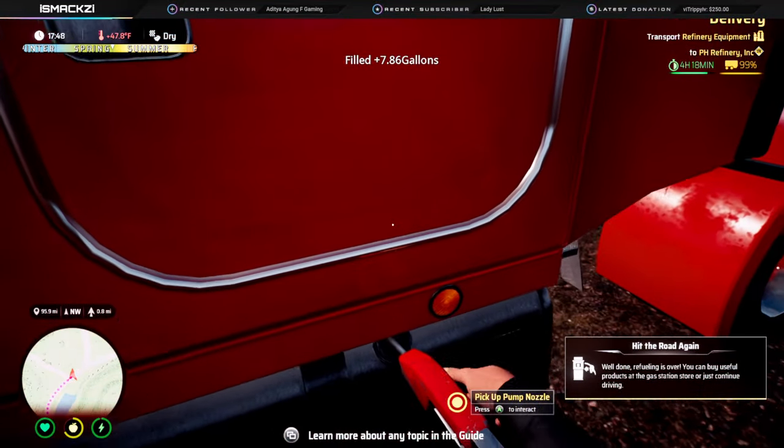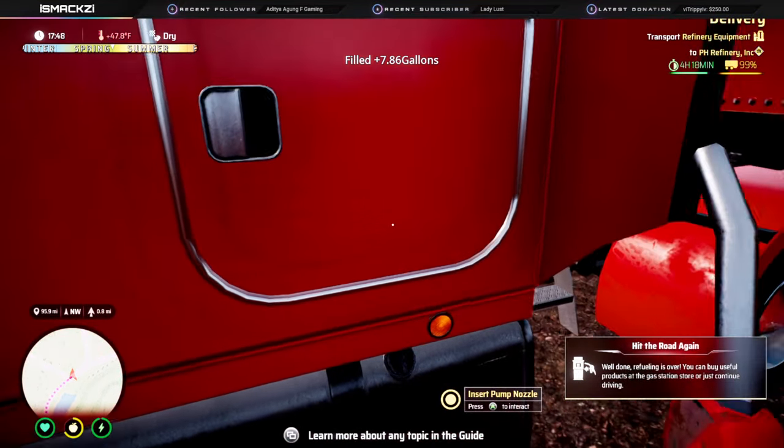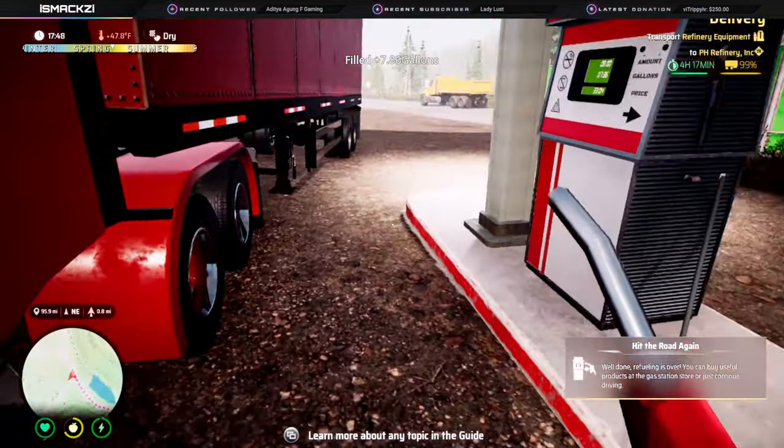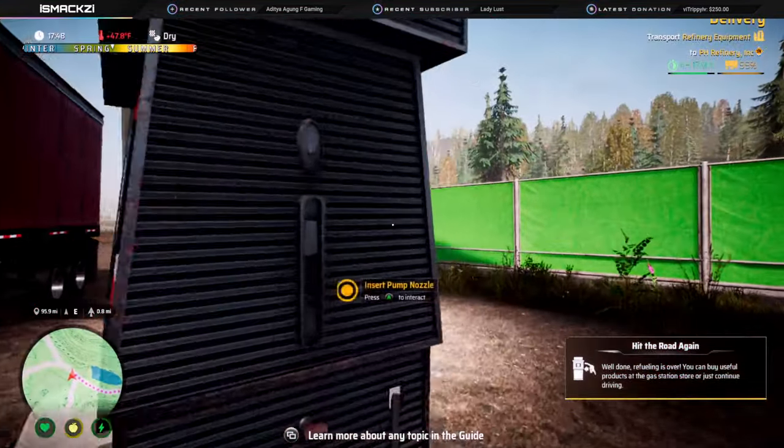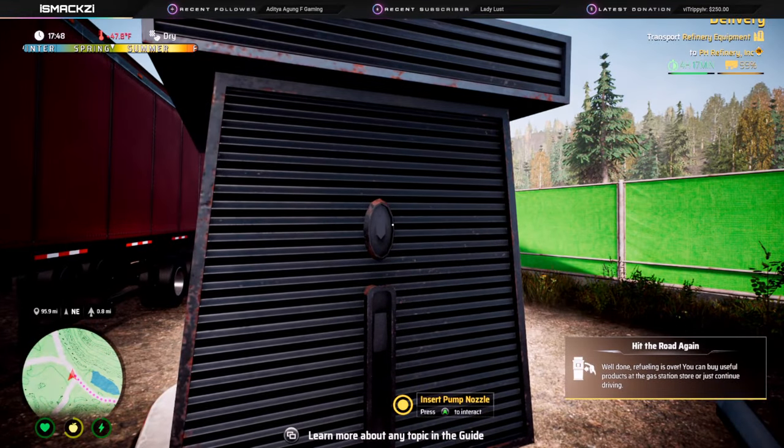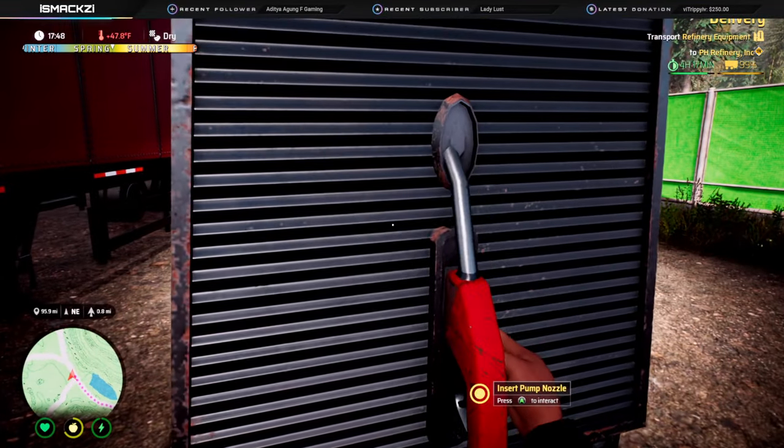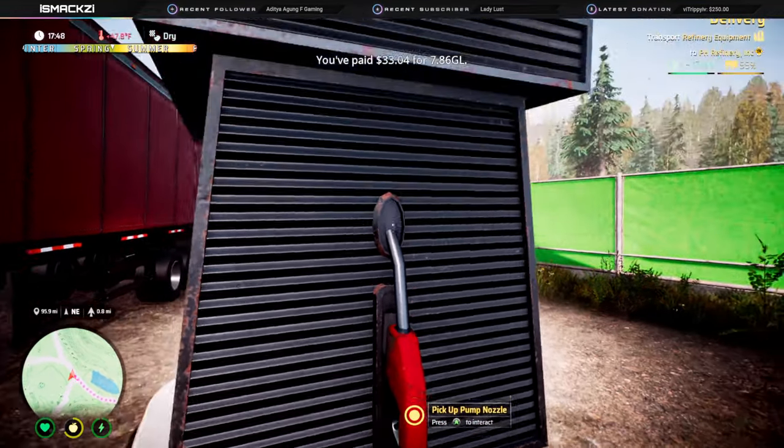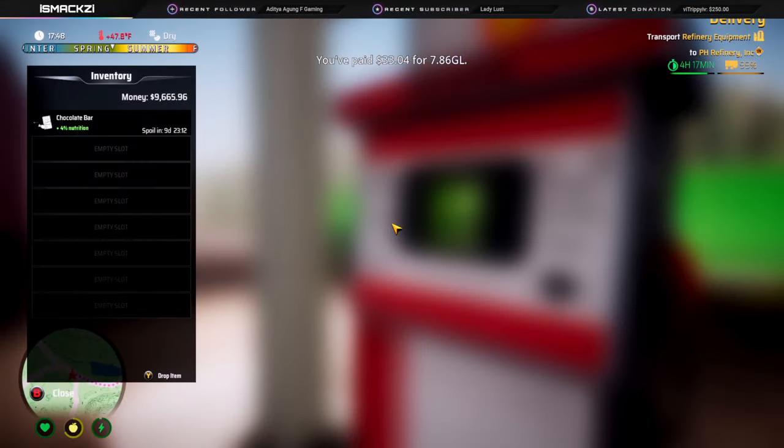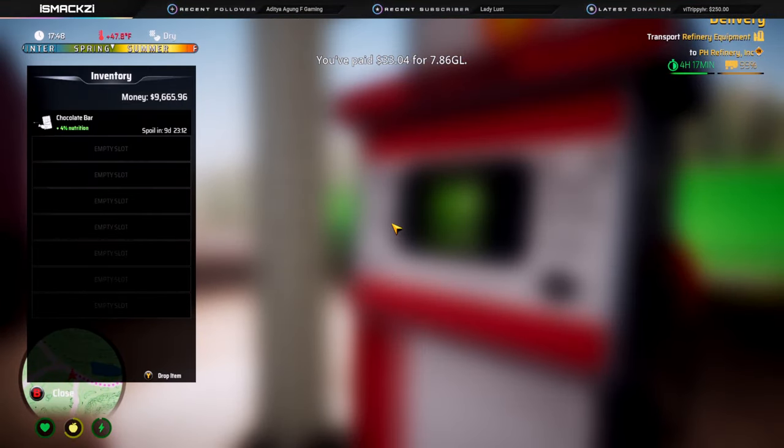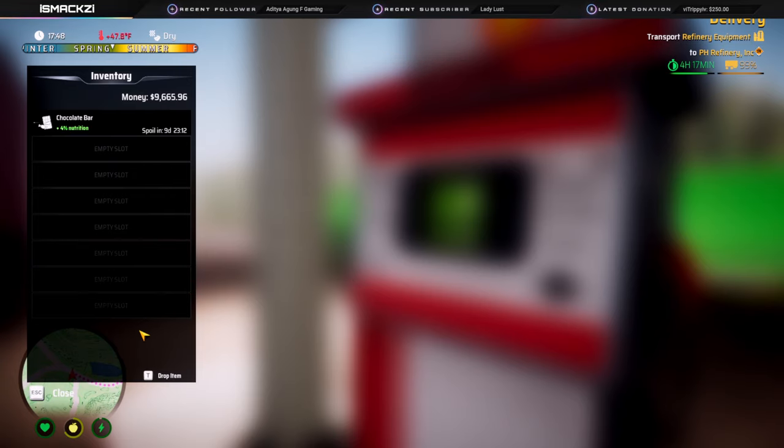Check your money - 9665. So now that I know I got 9665, I'm gonna tab out, I'm gonna start up Cheat Engine.